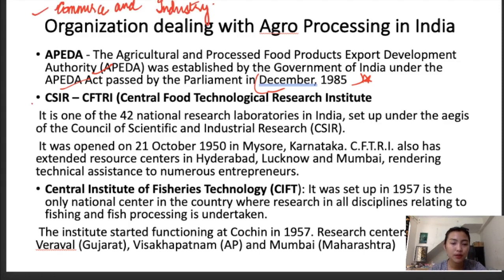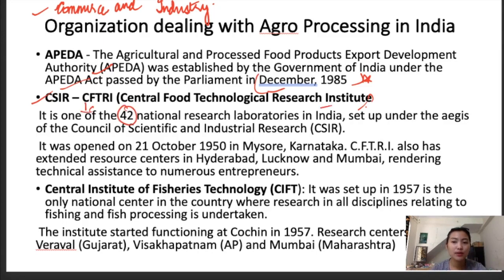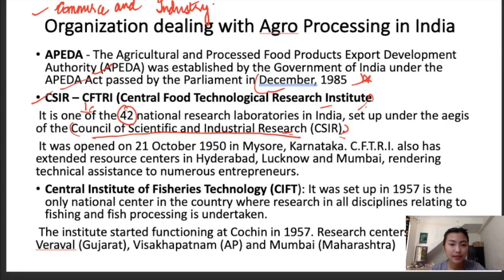The second organization is CSIR-CFTRI, the Central Food Technology Research Institute, which has 42 national research laboratories in India. It was set up under the Council of Scientific and Industrial Research. It was opened on 21st October 1950 in Mysore, Karnataka. They also have extended resources in Hyderabad, Lucknow, and Mumbai, rendering technical assistance to numerous entrepreneurs.